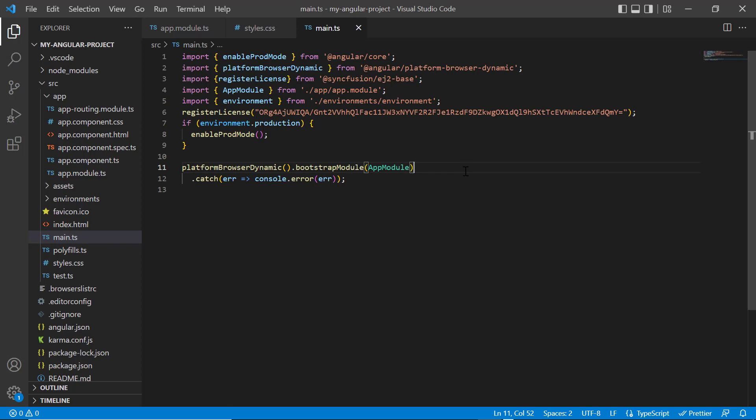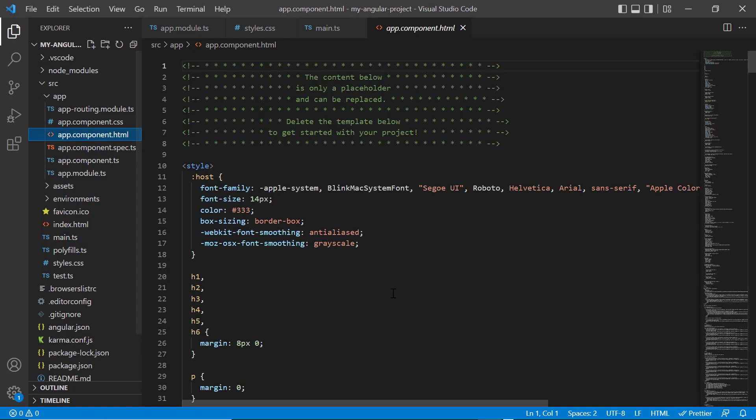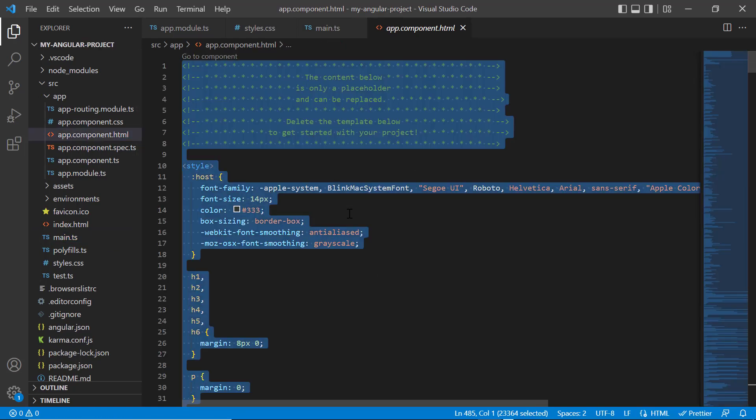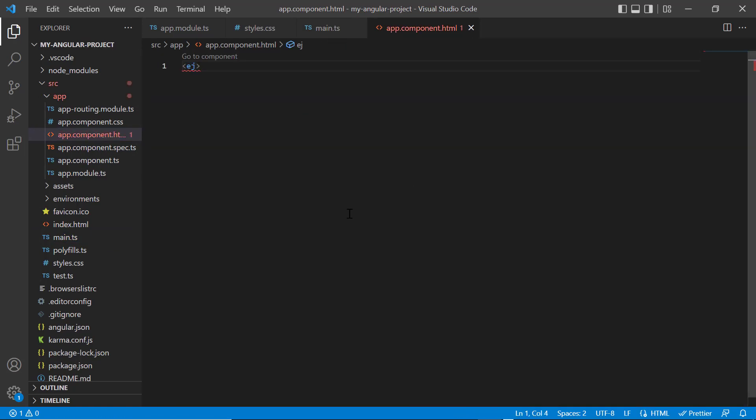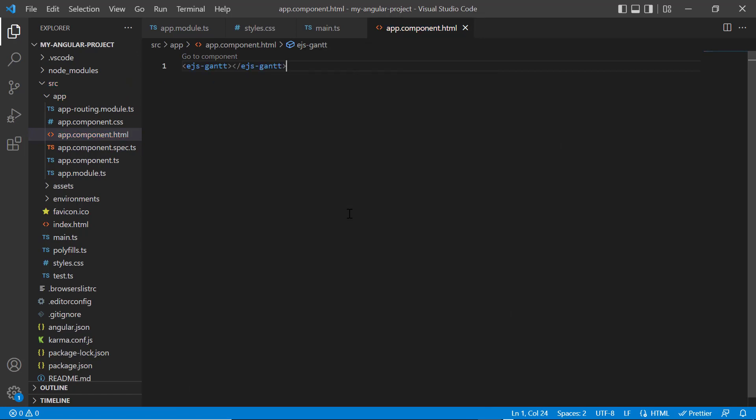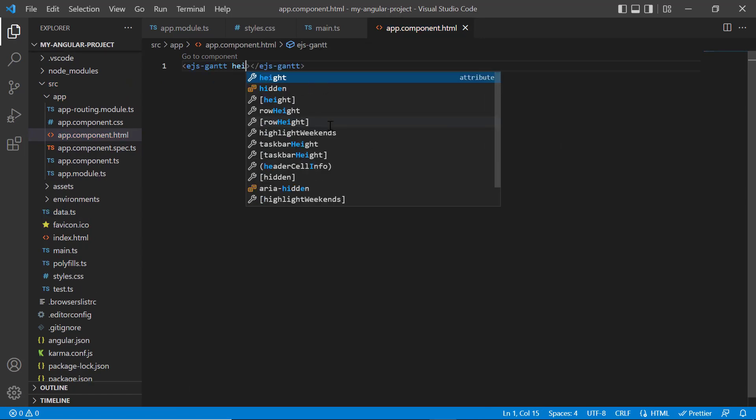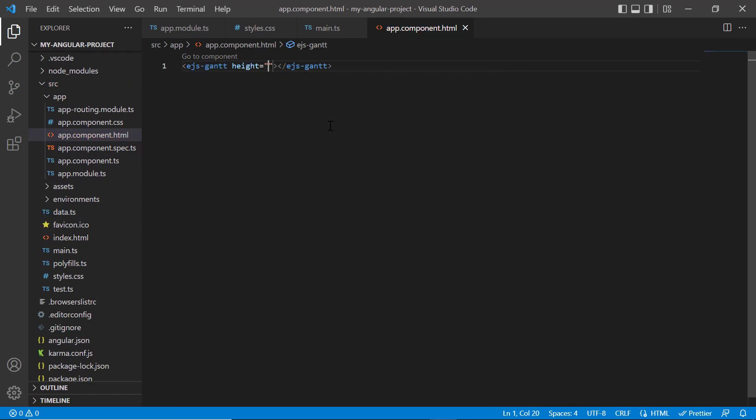In the app.component.html file, I replace the default code snippets with the Angular Gantt chart component using the EJS Gantt tag. Then I set the height property value to 490 pixels.